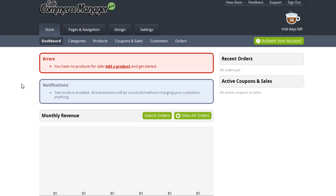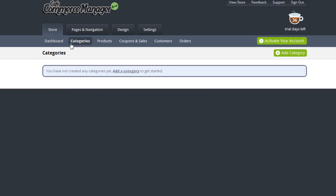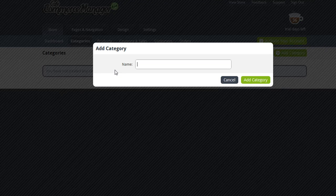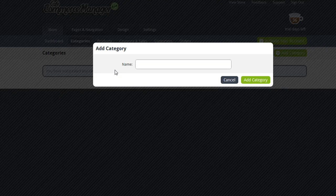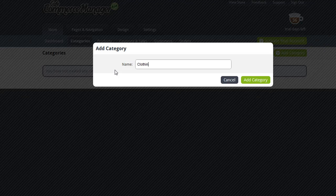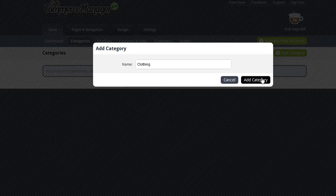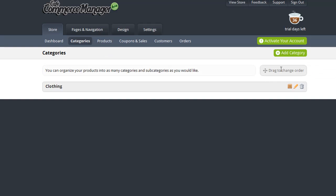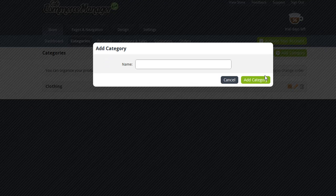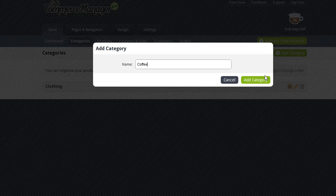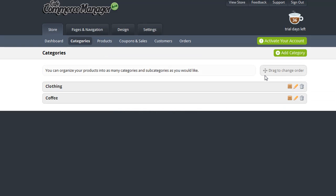Before you populate your CafeCommerce catalog with products, you want to first add categories to organize those products. Categories are optional, but as you add categories, the side navigation on the product catalog page will automatically be populated for you. For my example, I'm going to add a category for clothing and a category for coffee.